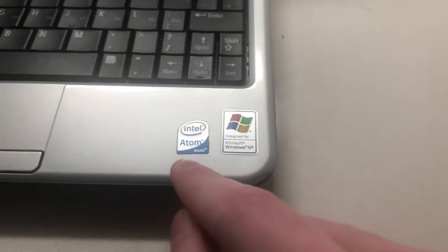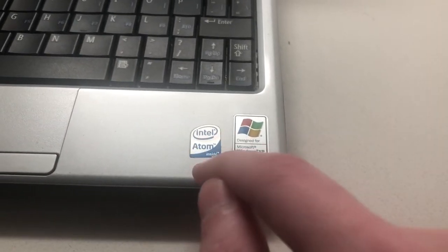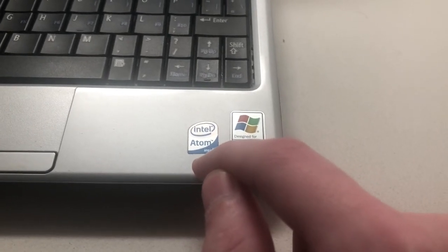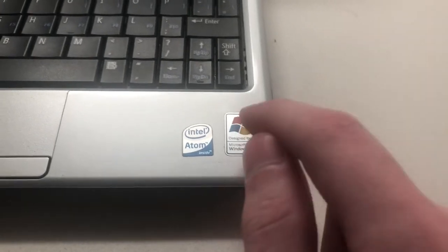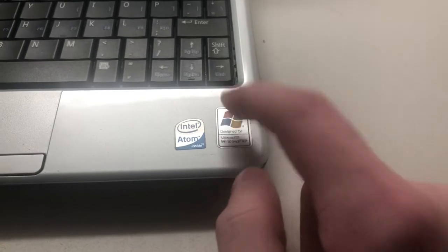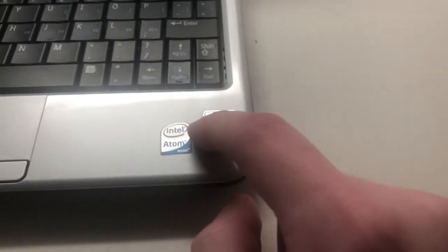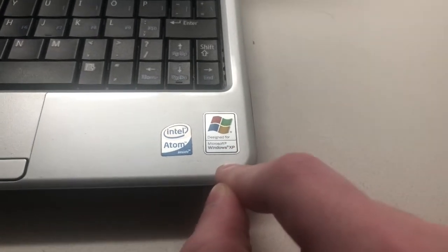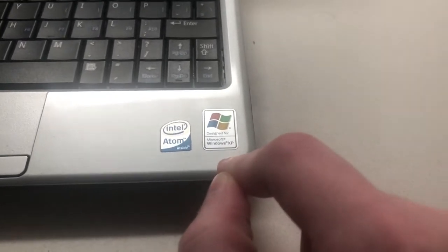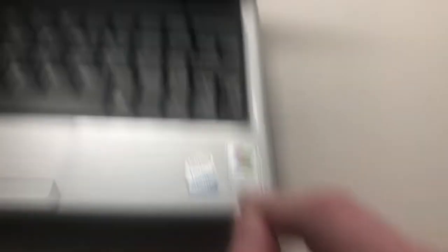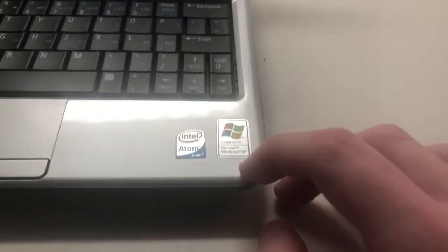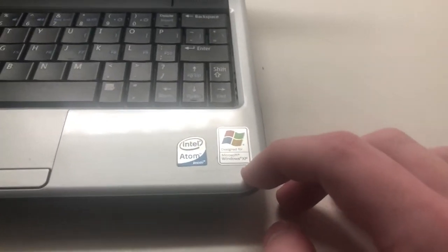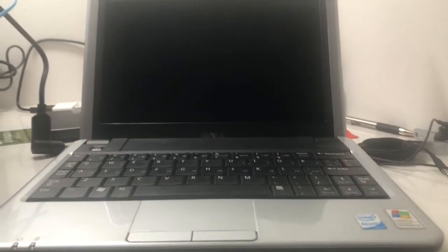Intel Atom inside, specifically an Atom N270 processor, I believe clocked at 1.6 GHz. Designed for Windows XP, because netbooks usually were not powerful enough to run Vista. Although Dell, I was wrong. I thought HP was the only one that was dumb enough to make a Windows Vista netbook. But no, Dell actually did make a sub-notebook version of this called the Mini 12, and that was available with Windows Vista Home Basic. Everyone complained of slow performance, because Vista was never really meant for netbooks.